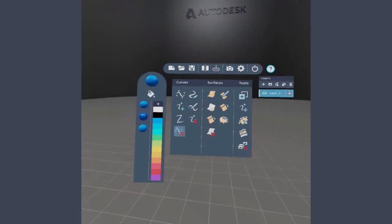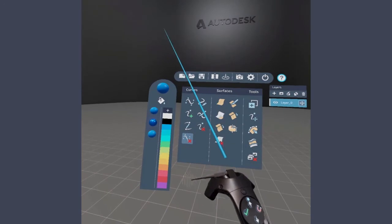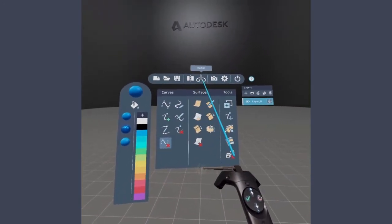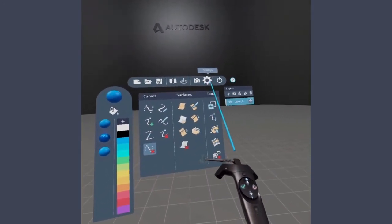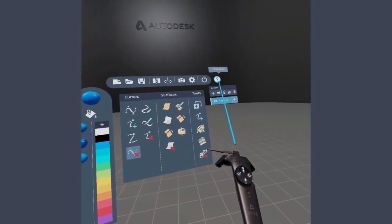Along the top are several menu items, including new and save options, the global settings, as well as the CreateVR help menu.